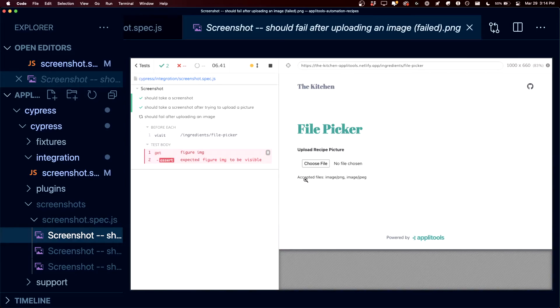we can see that error exactly when it happened within the test, but we can also see the UI, where in our instance, we don't have any image, which is expected, but that's why the test failed.